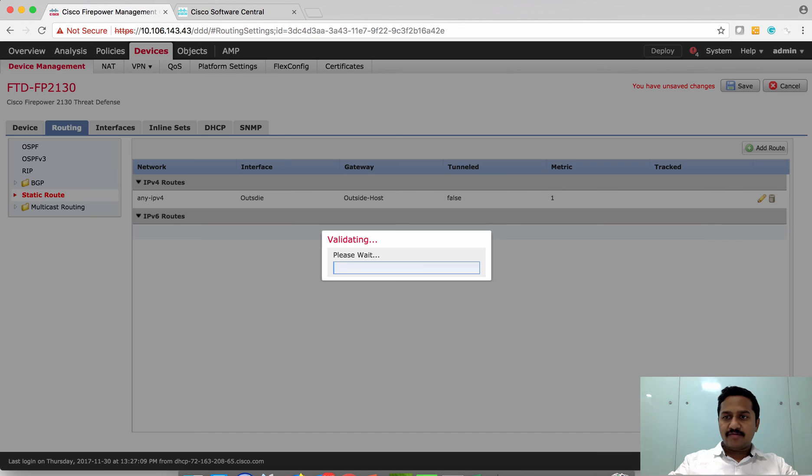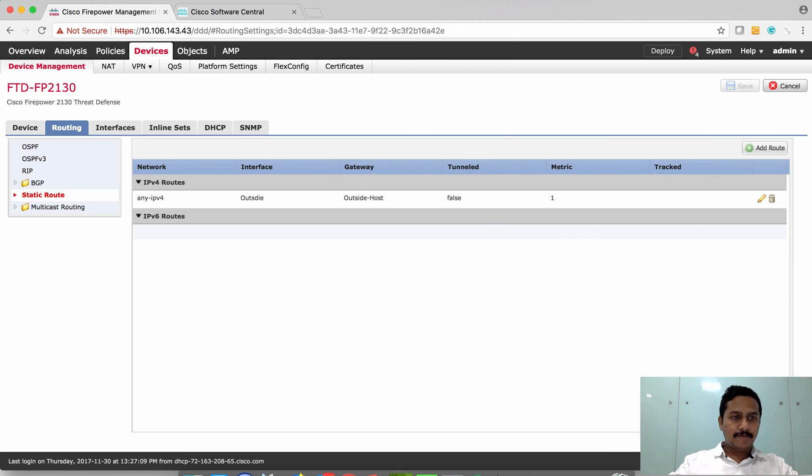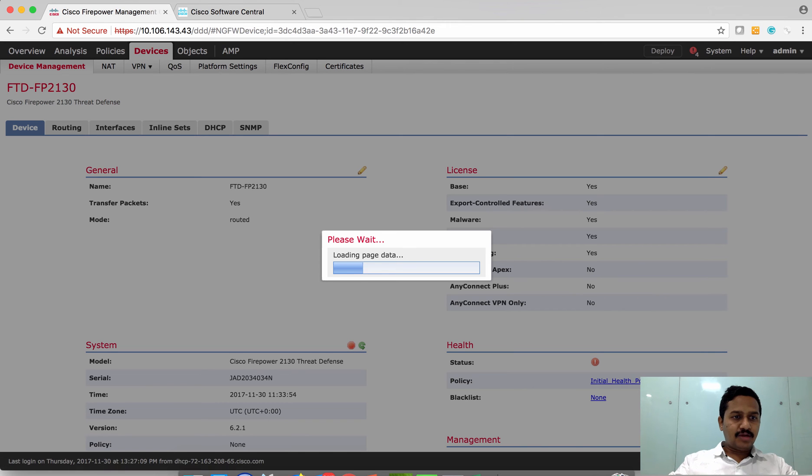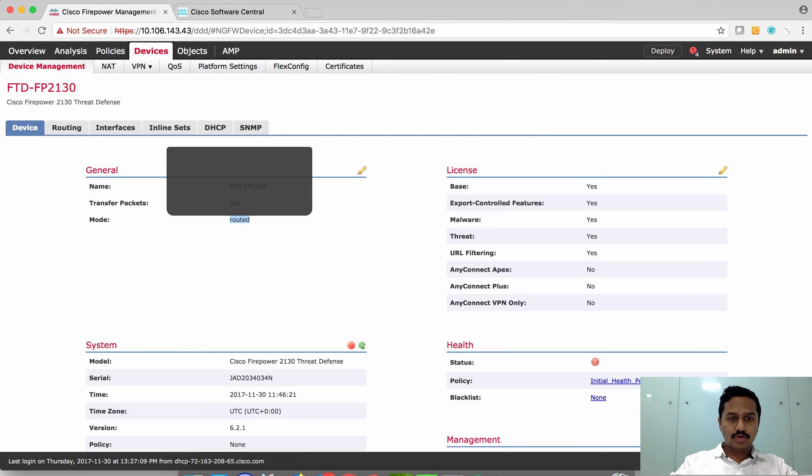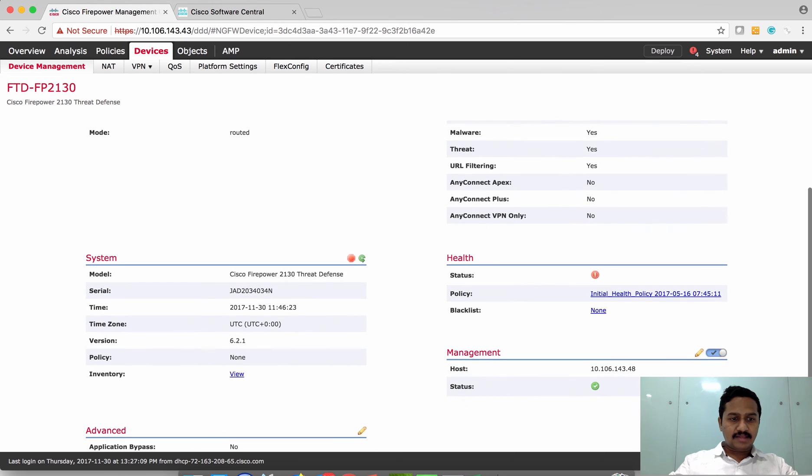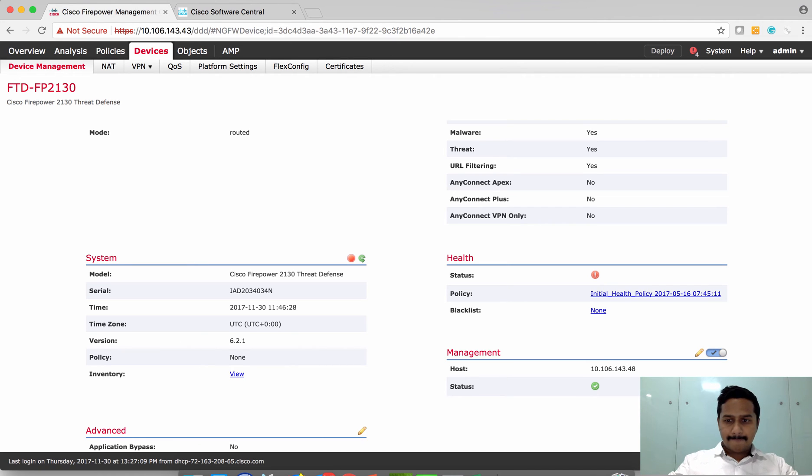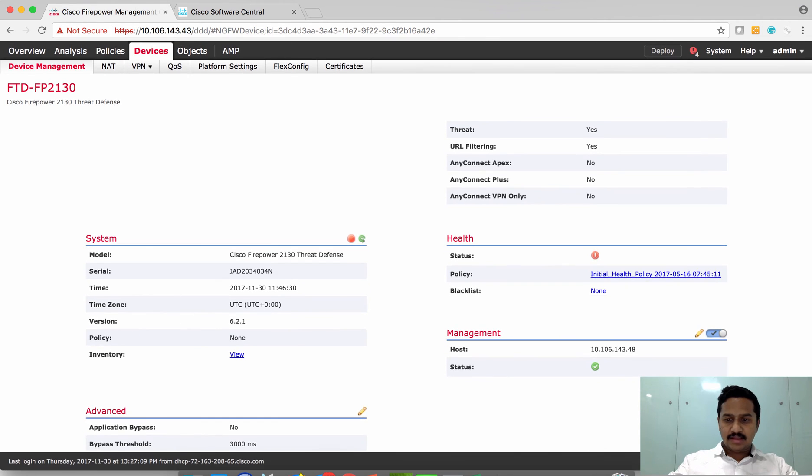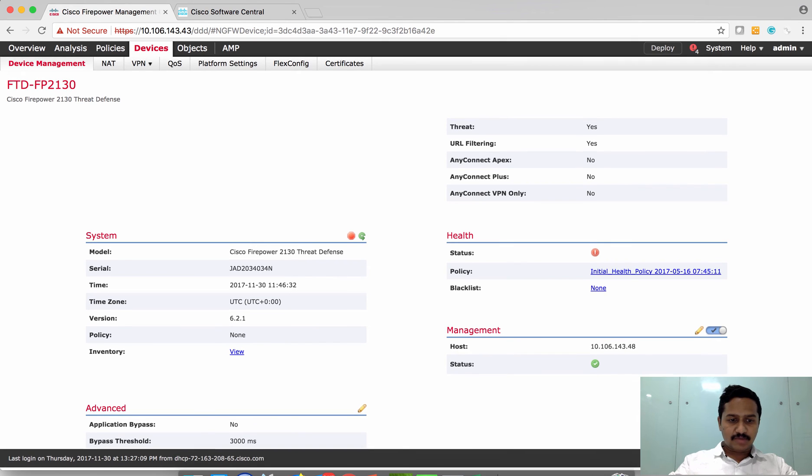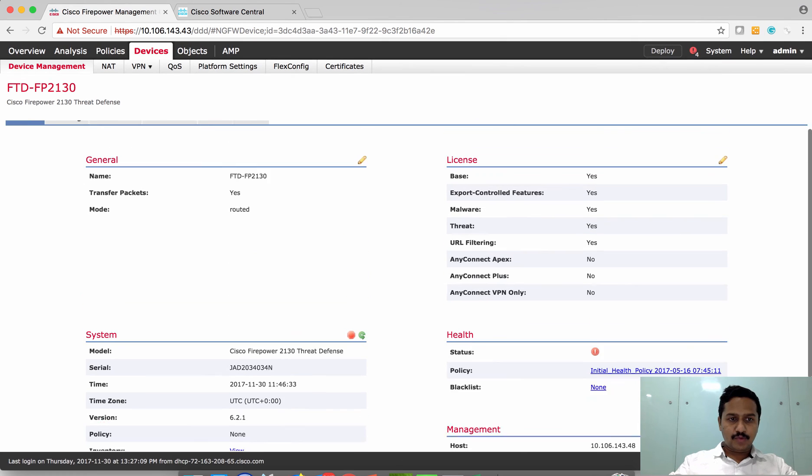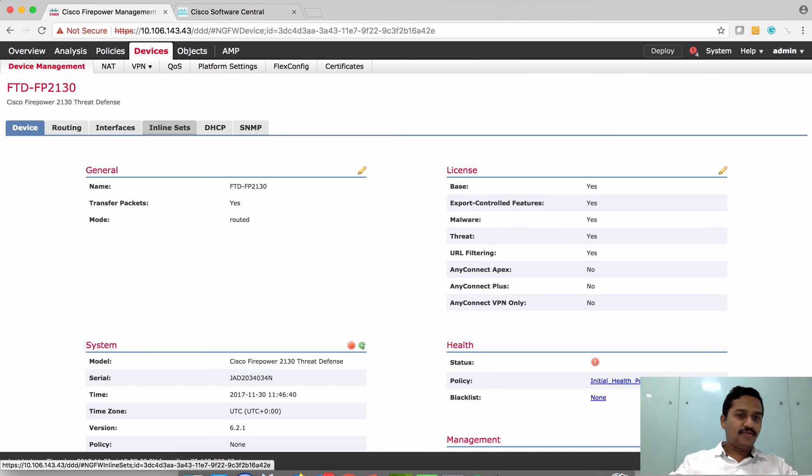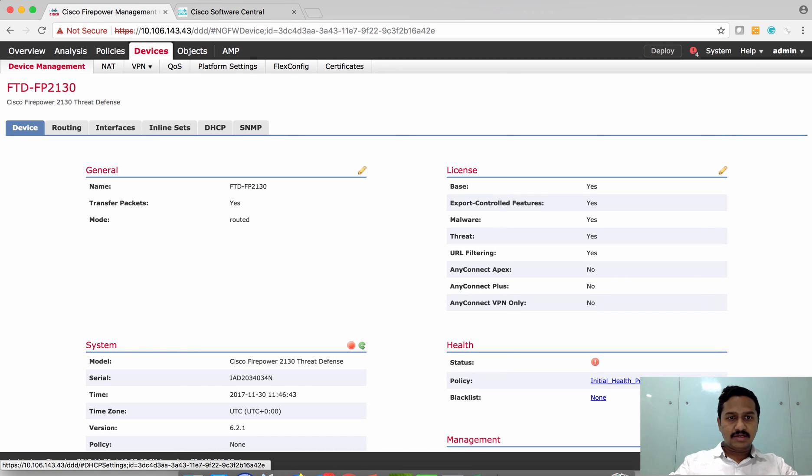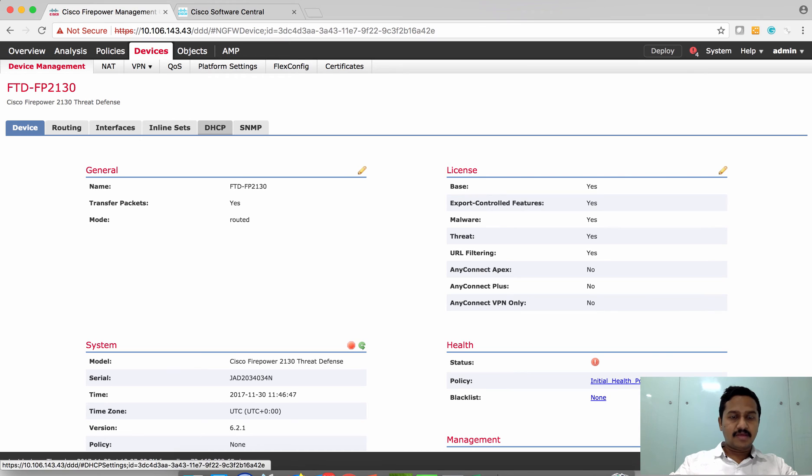Now that we have configured the route, we can review the device information such as name of the device, which mode it is in, routed or transparent, serial number, which model it is, health, and the management IP address. All this information you can view on the device information. You can configure inline set if you are going to deploy this box as a next-gen IPS. DHCP and SNMP settings are also available here. Let's go to platform settings.